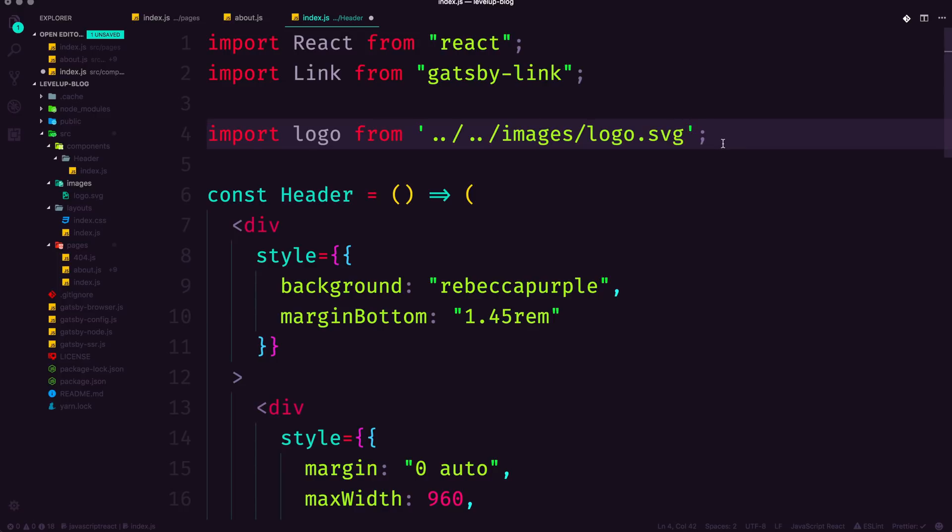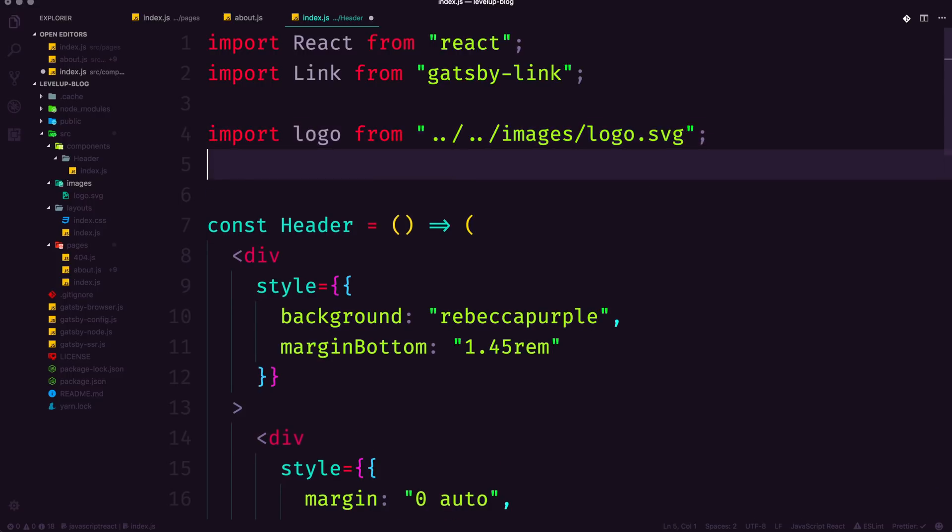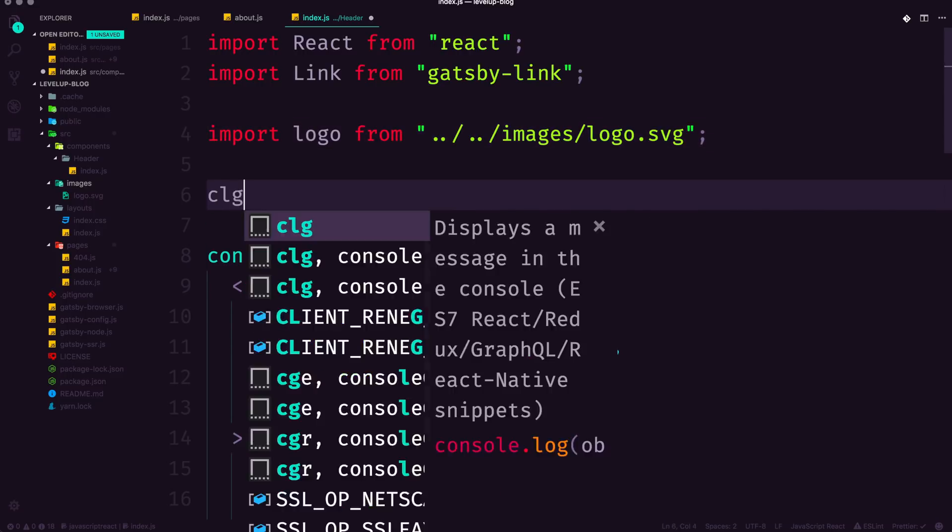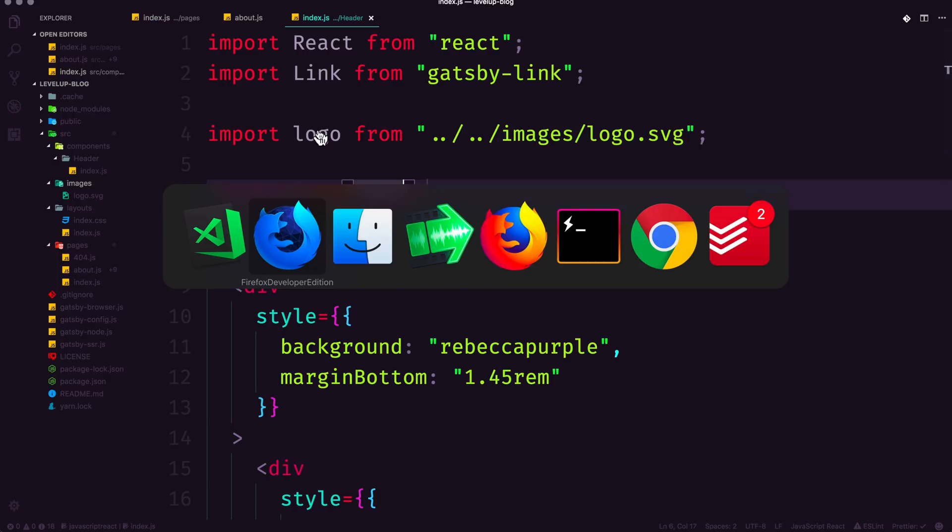Now your autocompleter might not find this logo exactly, but it will actually work if your path is correct. Now at this point, we can do a simple console log and see that it imported our logo path correctly.